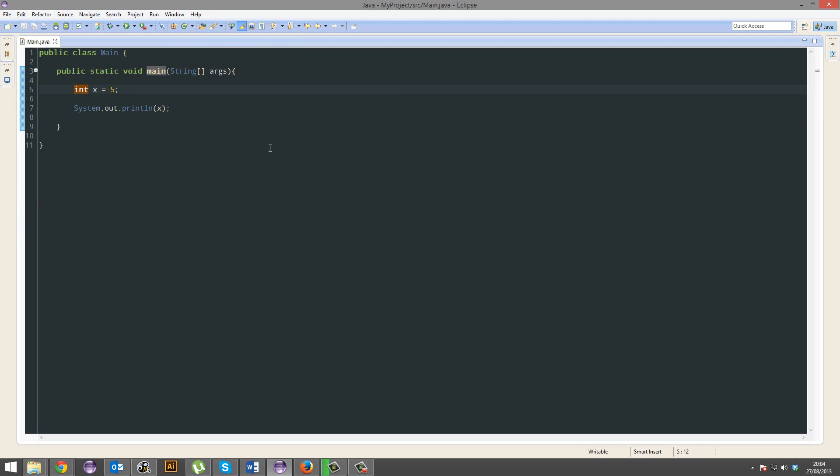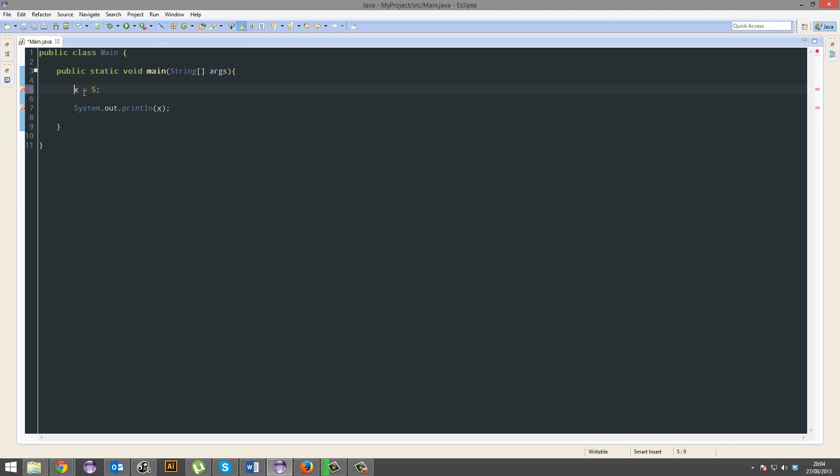Now other types of data include byte, short, long, and float. Those are the numerical data types. A byte has a minimum and maximum of minus 128 all the way to 127.